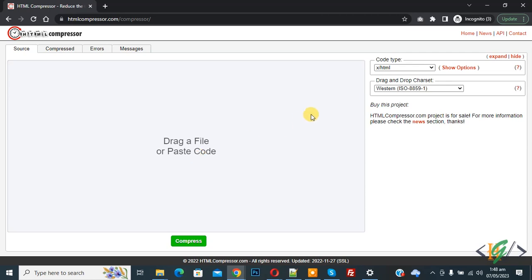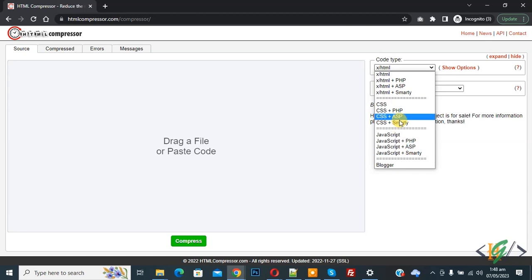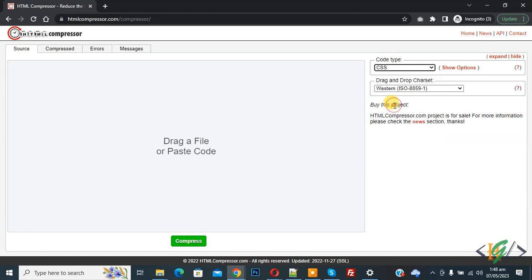On the right side, you see a code type dropdown with options for HTML, CSS, and JavaScript. You can select according to your requirement. Now I select CSS.